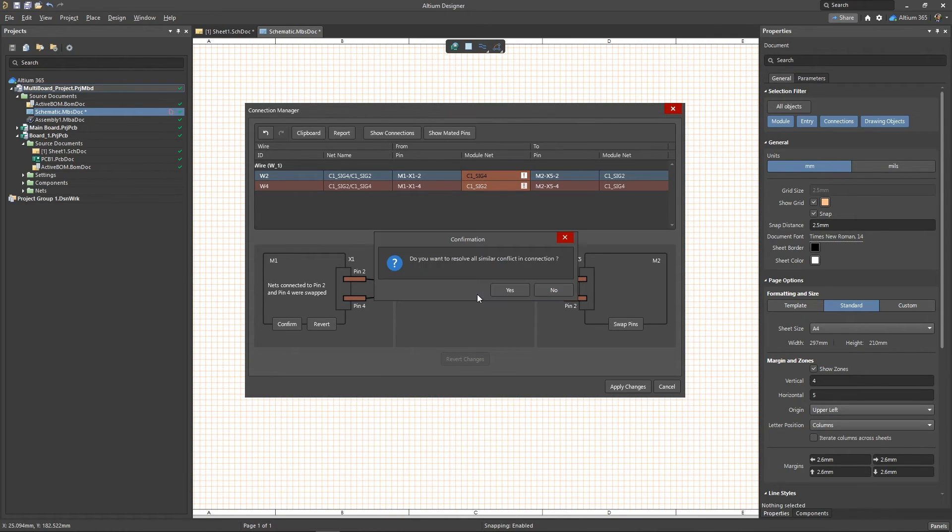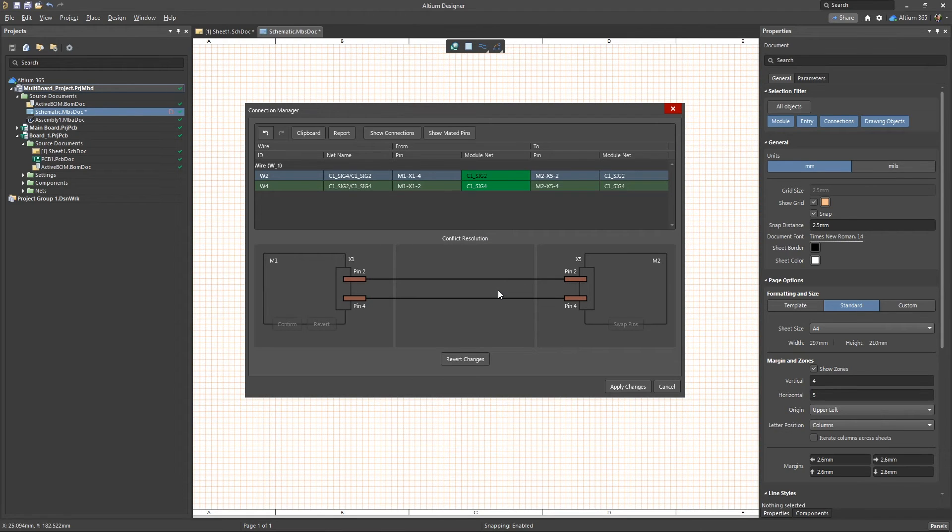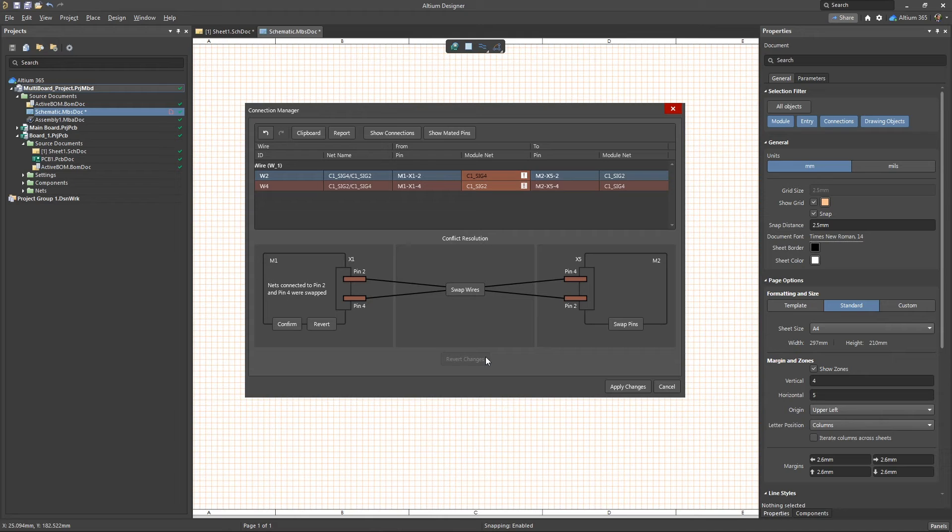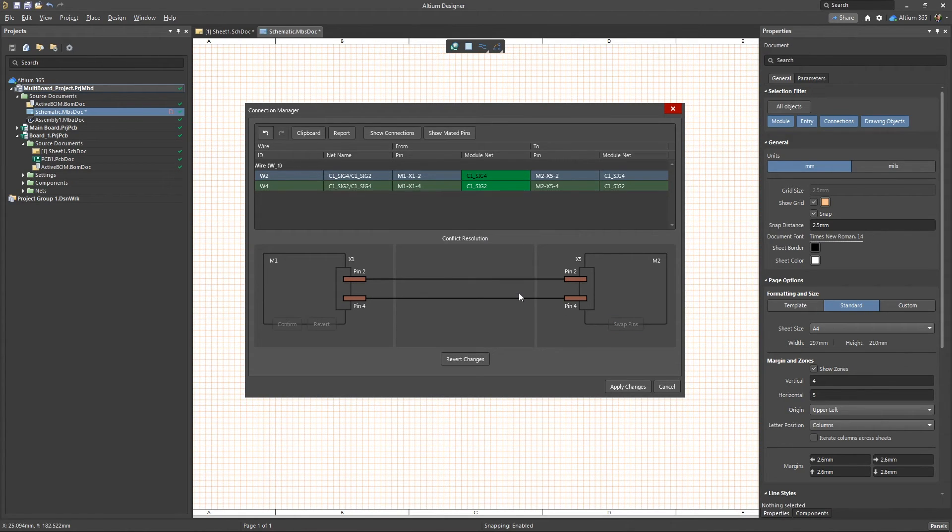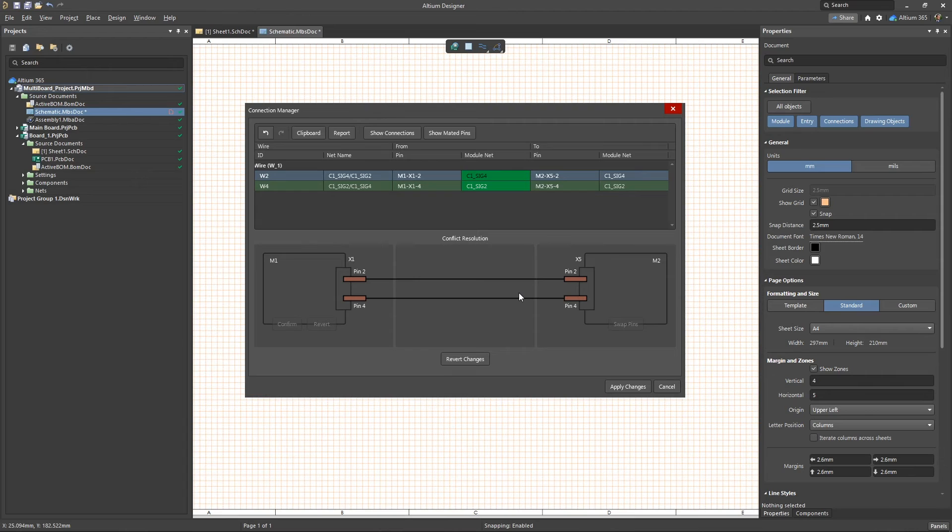The swap wires option swaps the logic wires between each other, providing a connection for the same nets and thus resolving the conflict. The swap pin option reverses the pin order on the child project connector so that the net name on both components matches the pin number. When you're resolving a conflict, consider the fact that the possible options for resolving it depend on the type of connection selected.